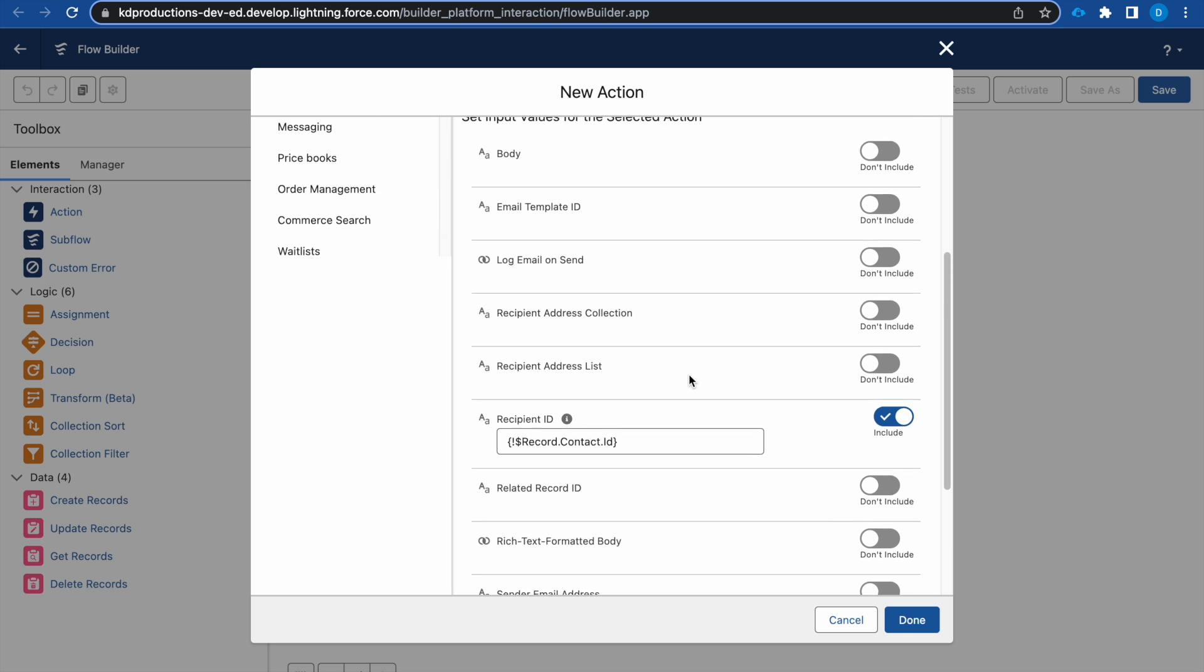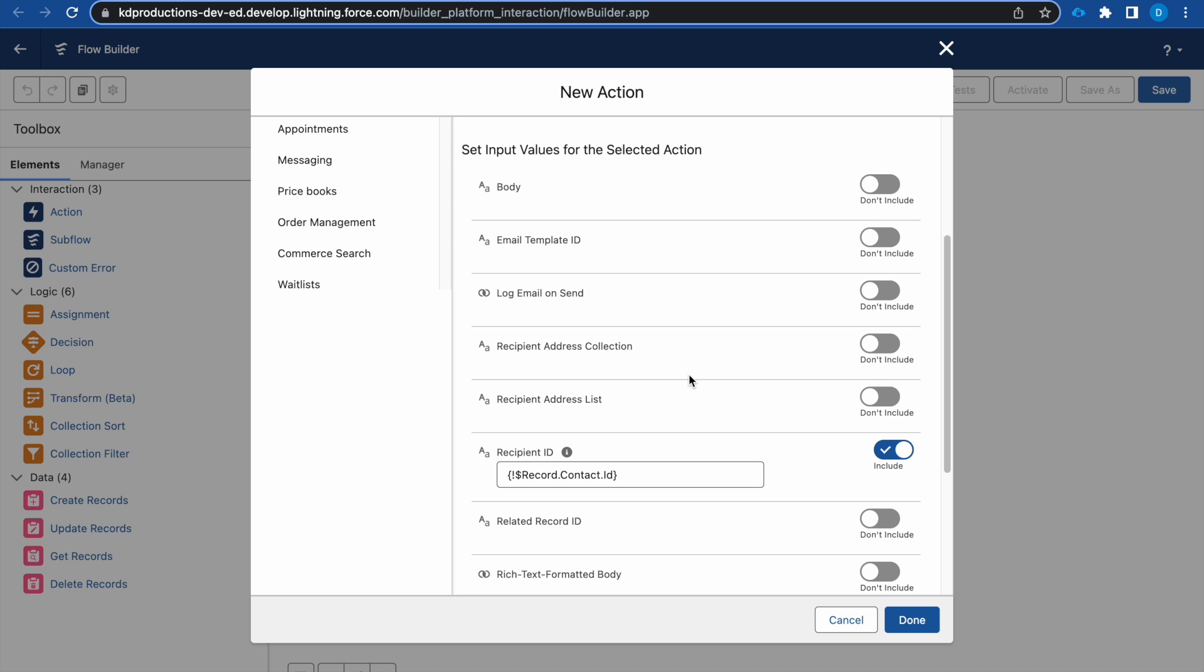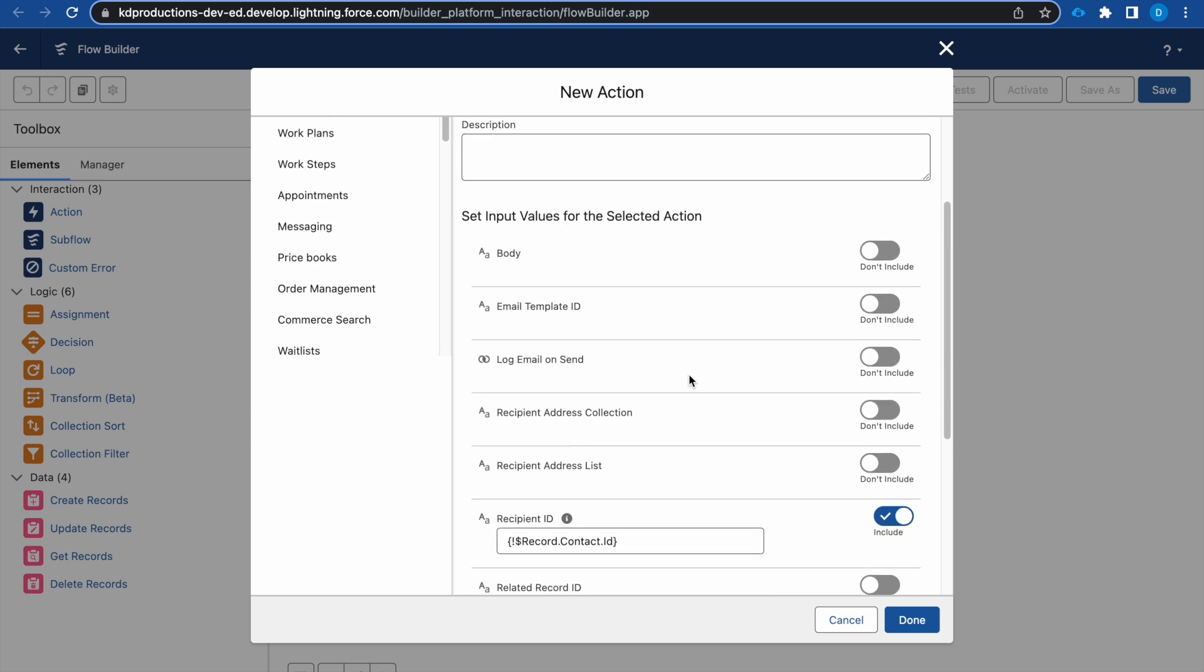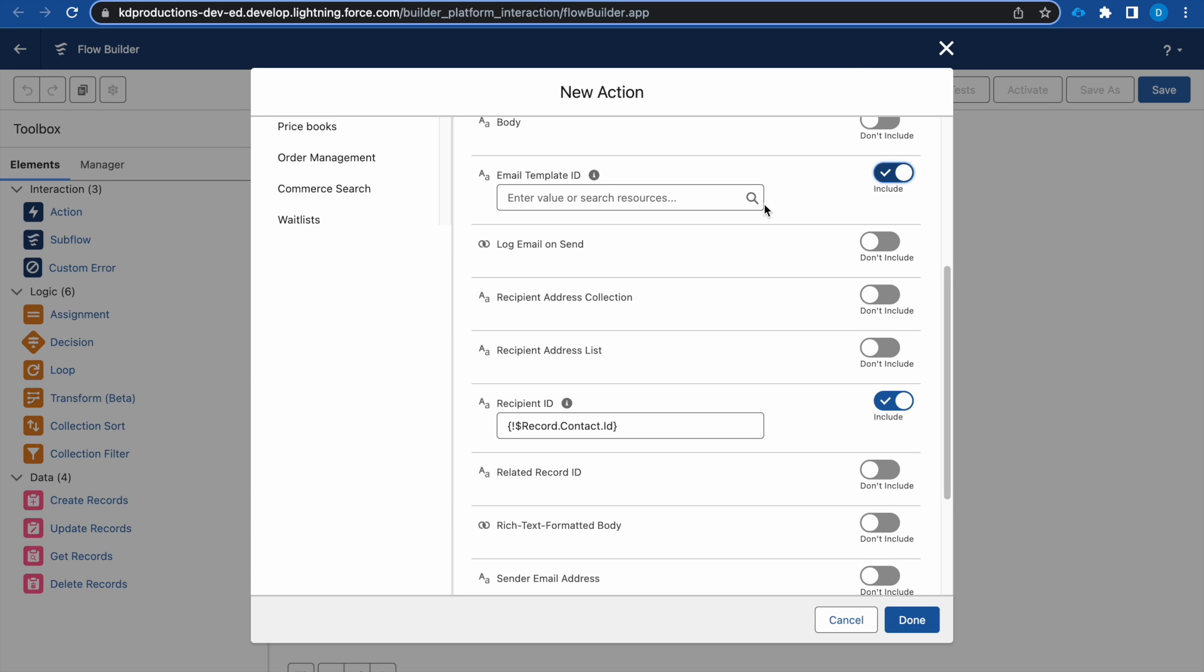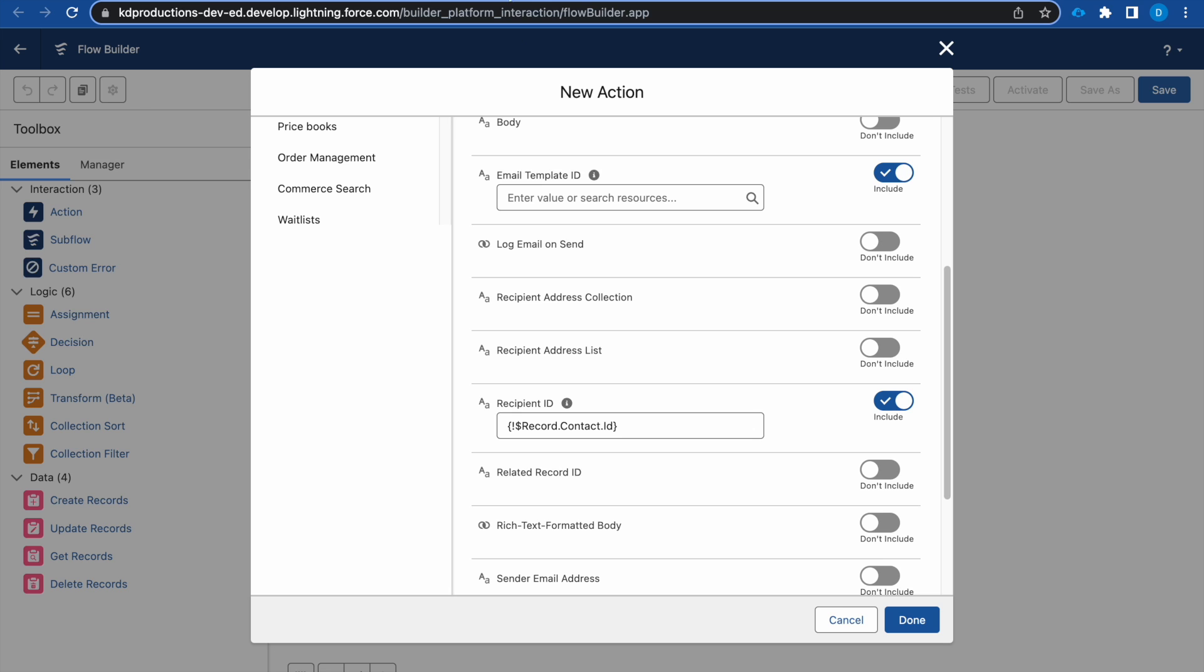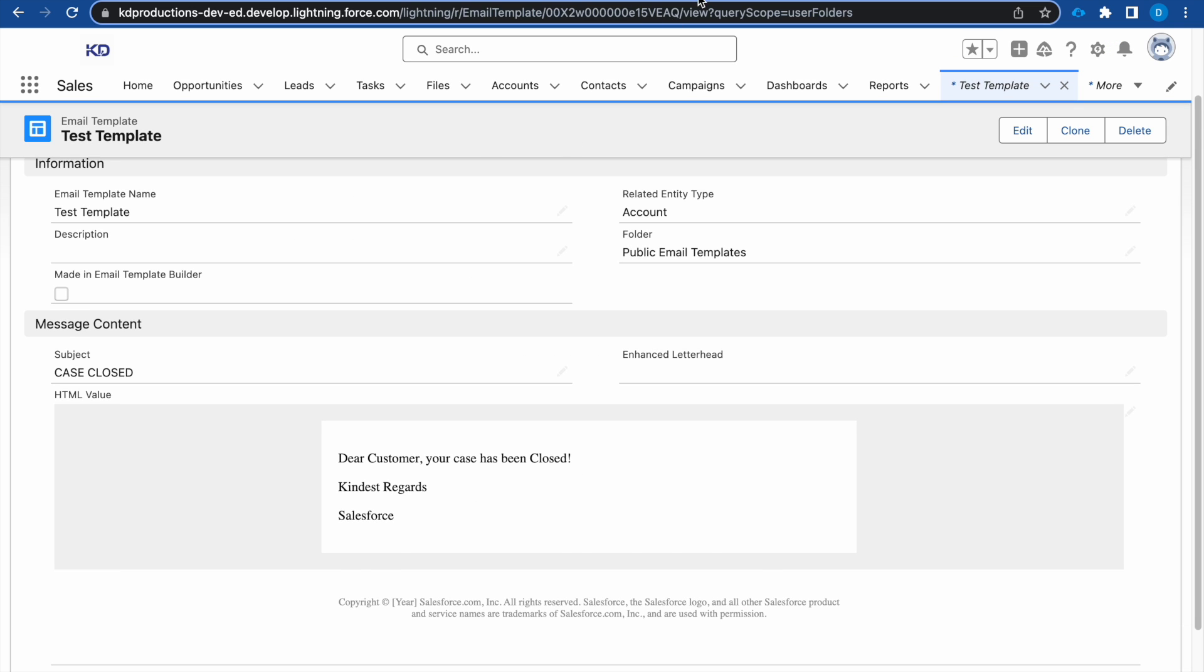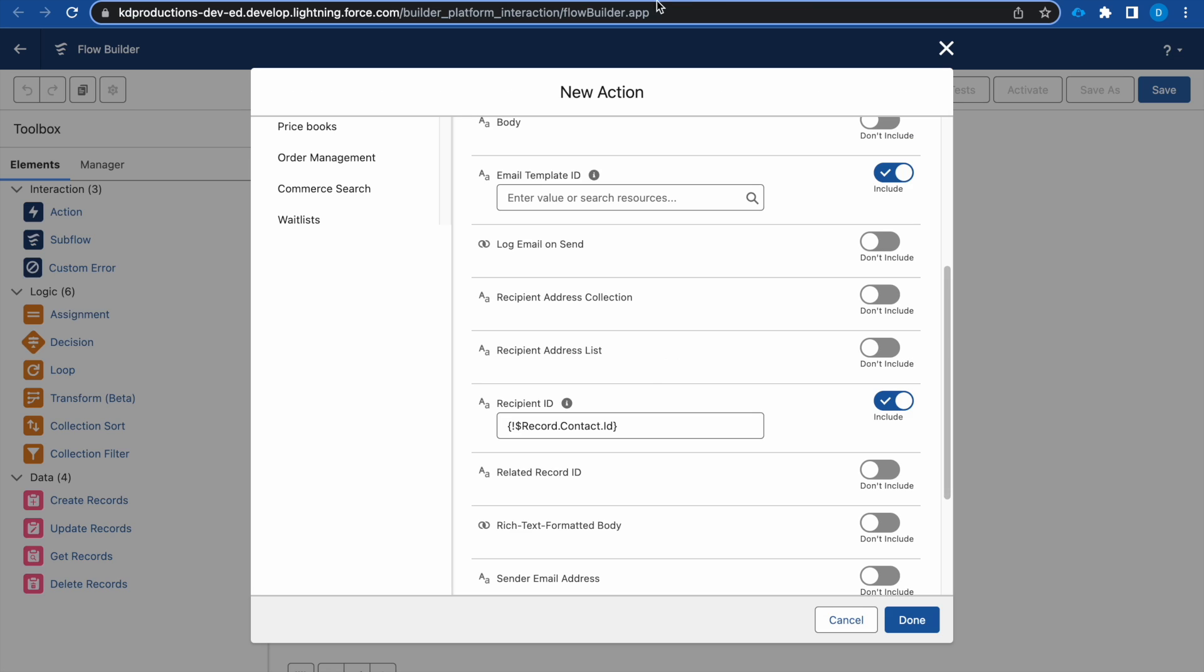Then we want the email template ID. This we will be getting from our test template. We can see here's our ID, so we can just use this ID.